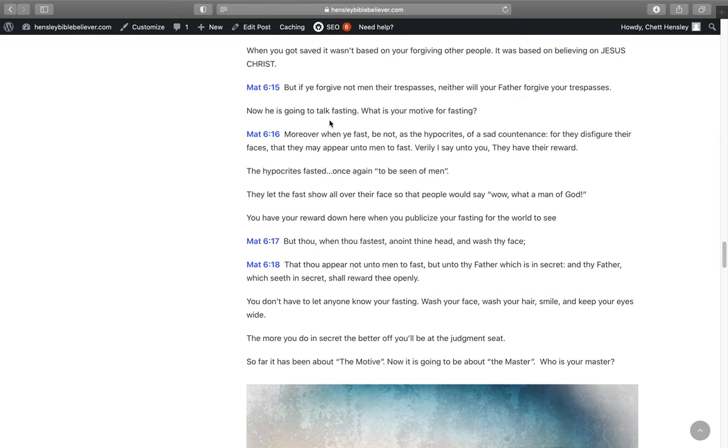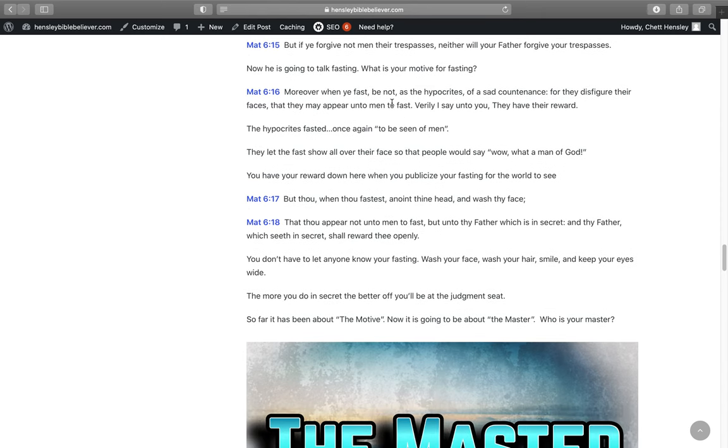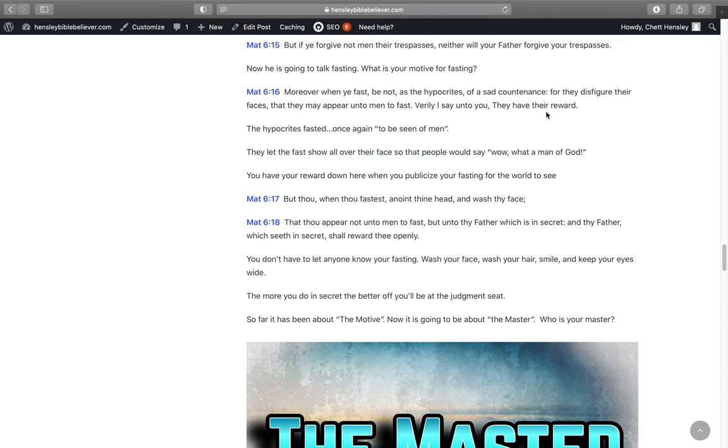Now he's going to talk about fasting. What's your motive for fasting? In Matthew 6:16, Moreover when you fast, be not as the hypocrites of a sad countenance, for they disfigure their faces that they may appear unto men to fast. Verily I say unto you, they have their reward. The hypocrites fasted. Once again, what was the motive? To be seen of men. If your motive, if everything you do in this life, if the motive is to be seen of men, you're not helping yourself in the future. You're not helping tomorrow. Everything you need to do that you do today, the motive needs to be on serving God.